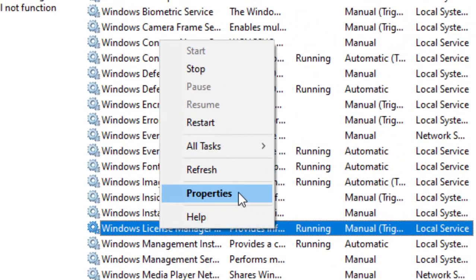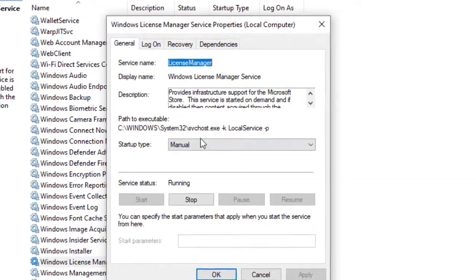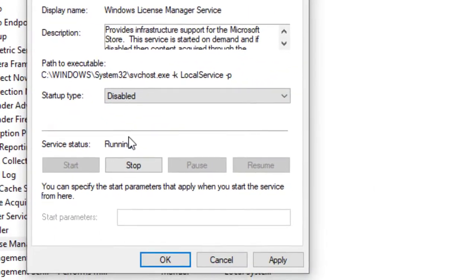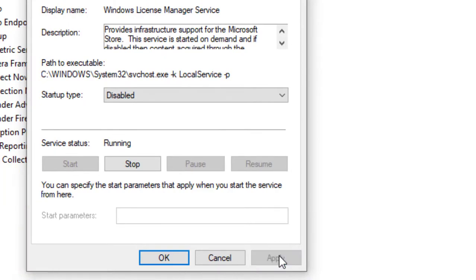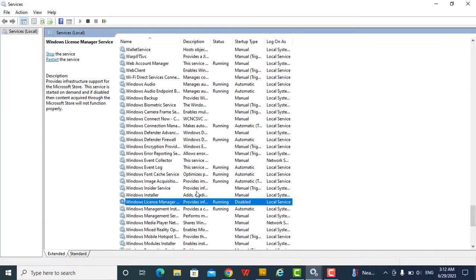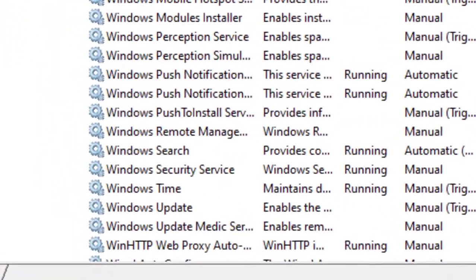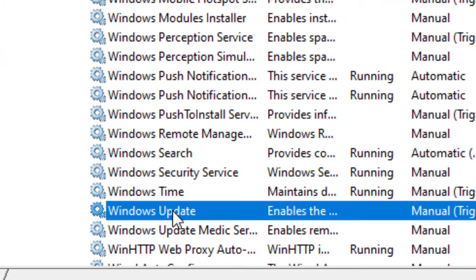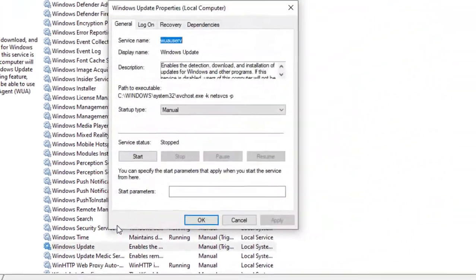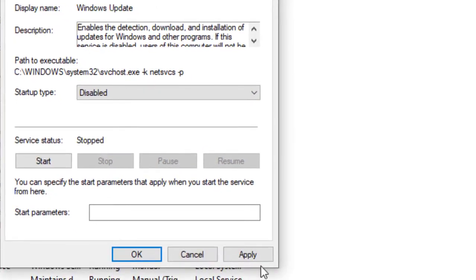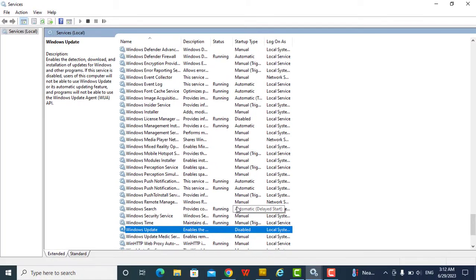Right-click on Windows License Manager and click on Properties. Then under Startup, select Disable. Click Apply, then click OK. Then still search for Windows Update, click on it, right-click, click on Properties, then disable it.